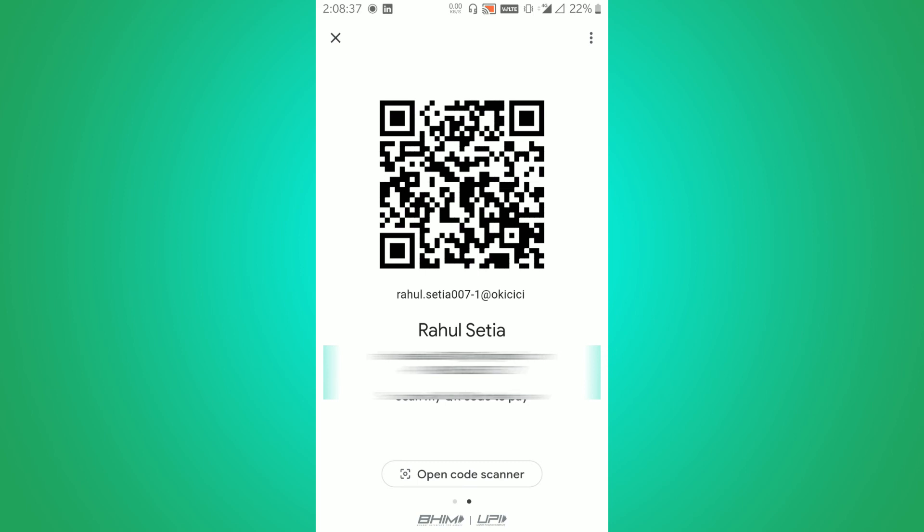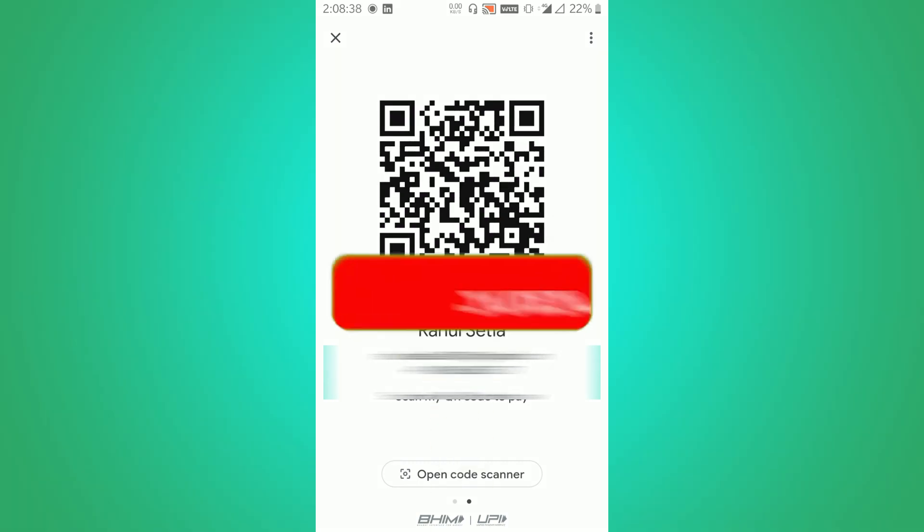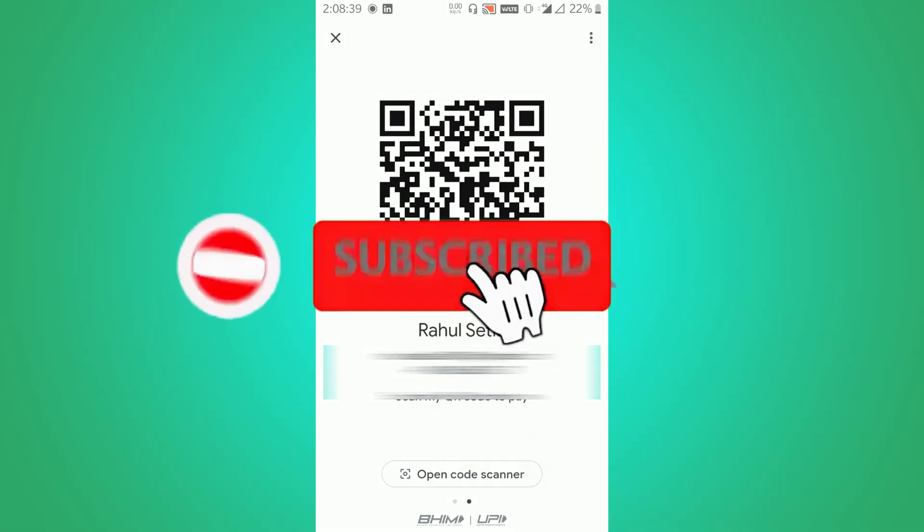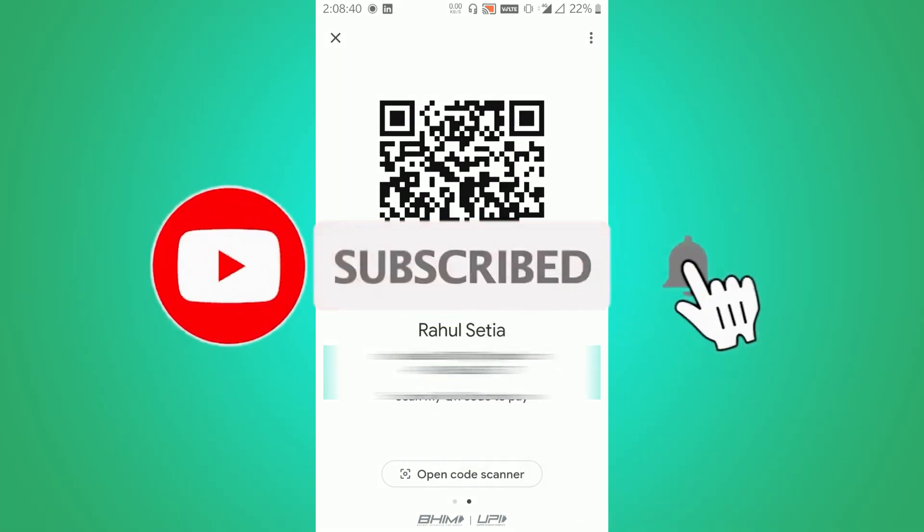I hope you liked this video. If you liked my video then don't forget to subscribe to my channel. See you in the next video. Take care, bye.